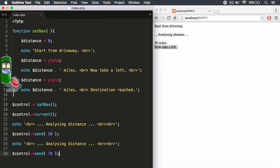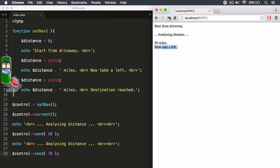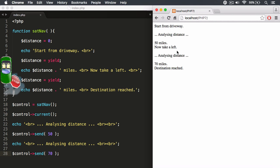I'm going to go ahead and save this now. And when I hit refresh, you'll notice it says 50 miles, now take a left. That's where we last were. We were waiting at the stop sign.